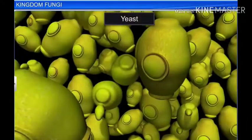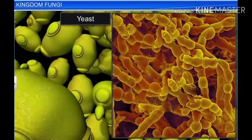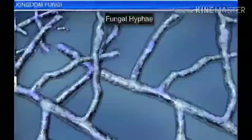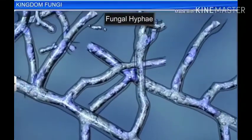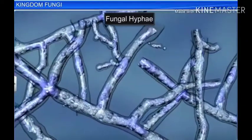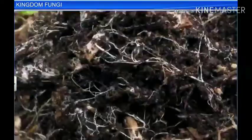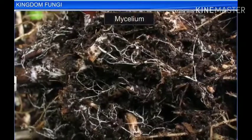With the exception of yeasts, which are unicellular, fungi are usually filamentous. Fungi consist of long, slender, thread-like structures called hyphae. A network of hyphae is known as mycelium.